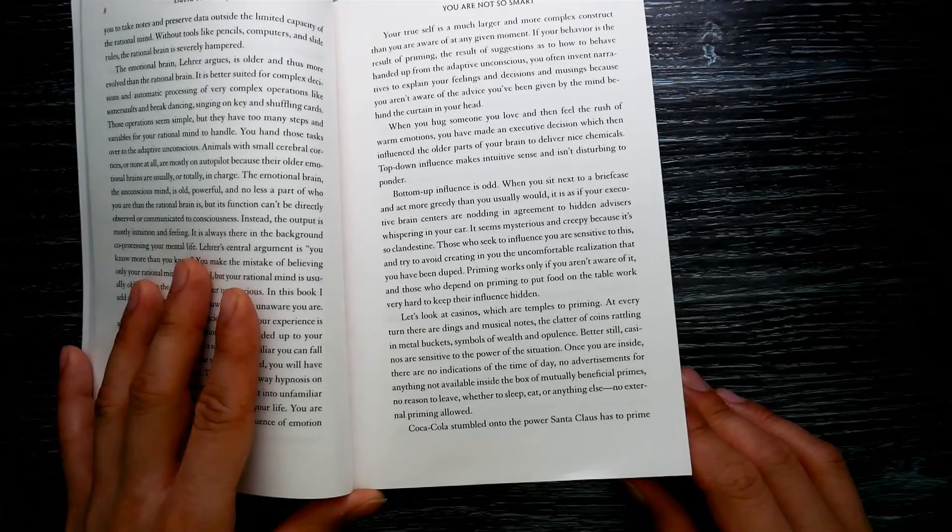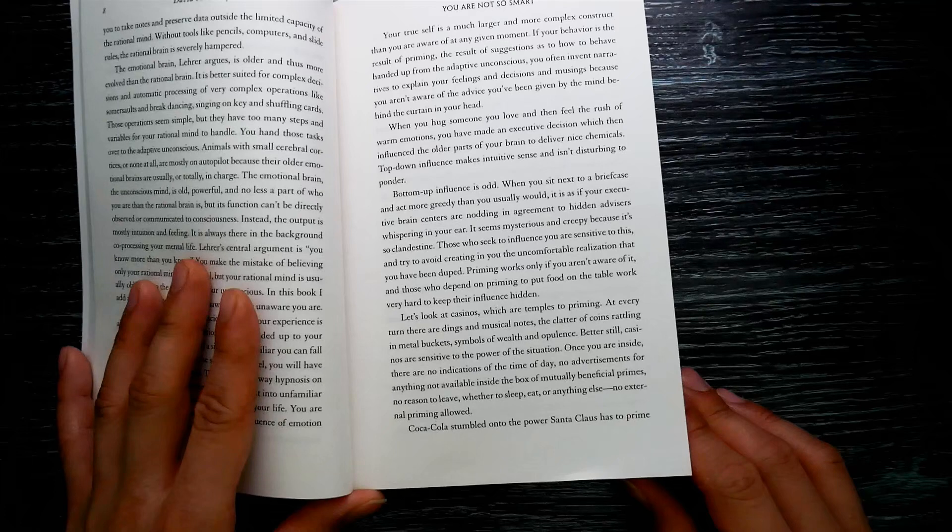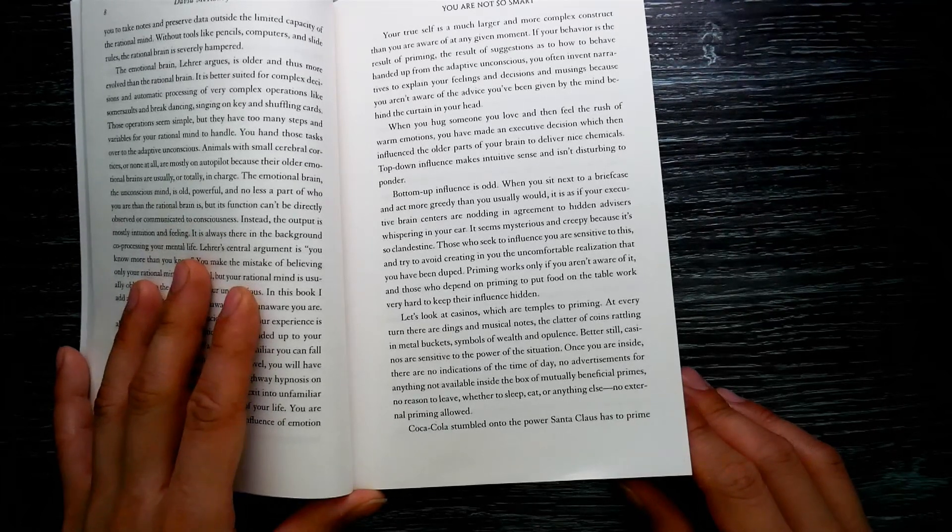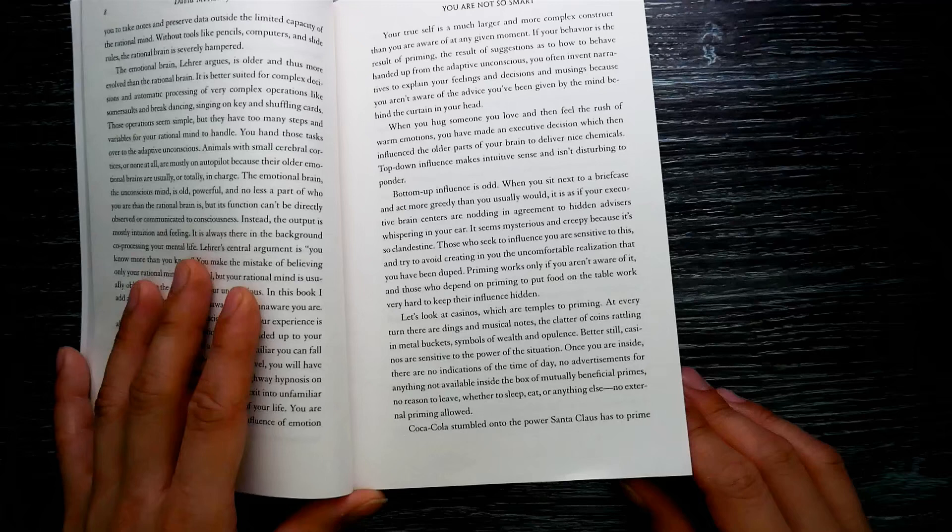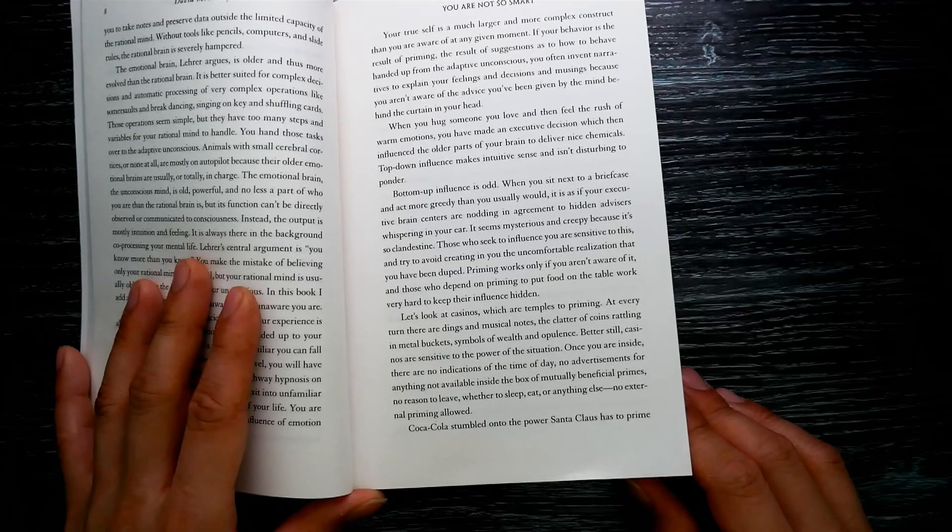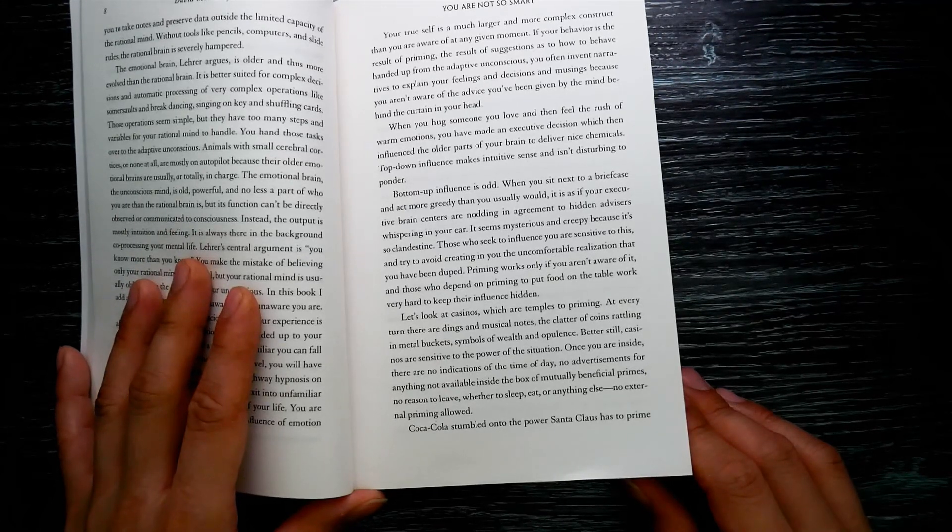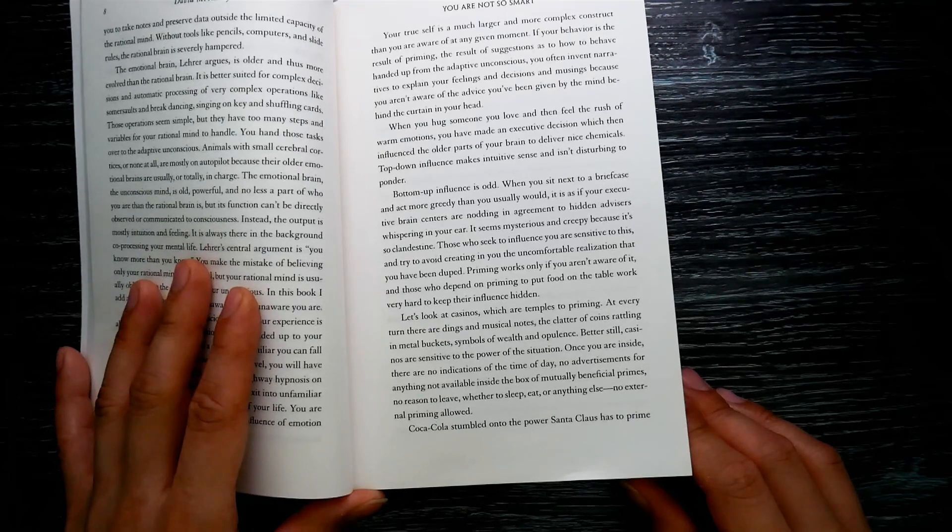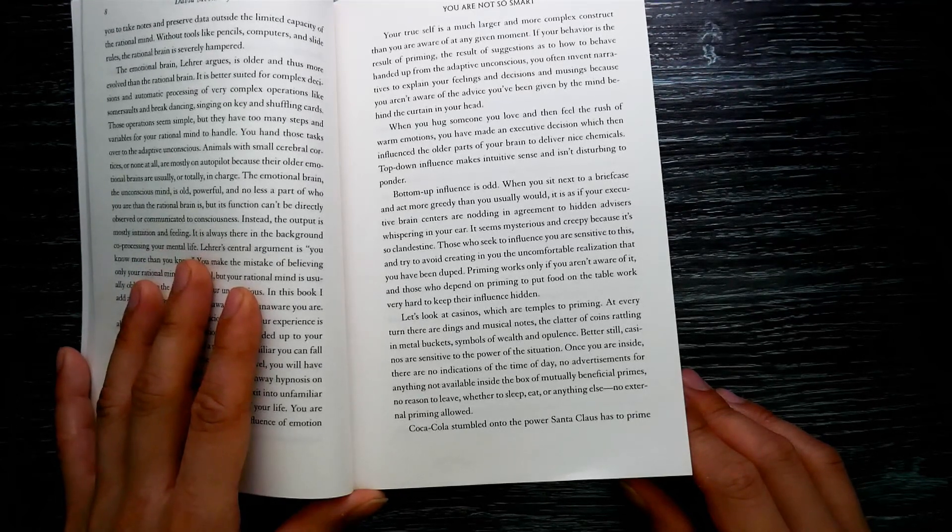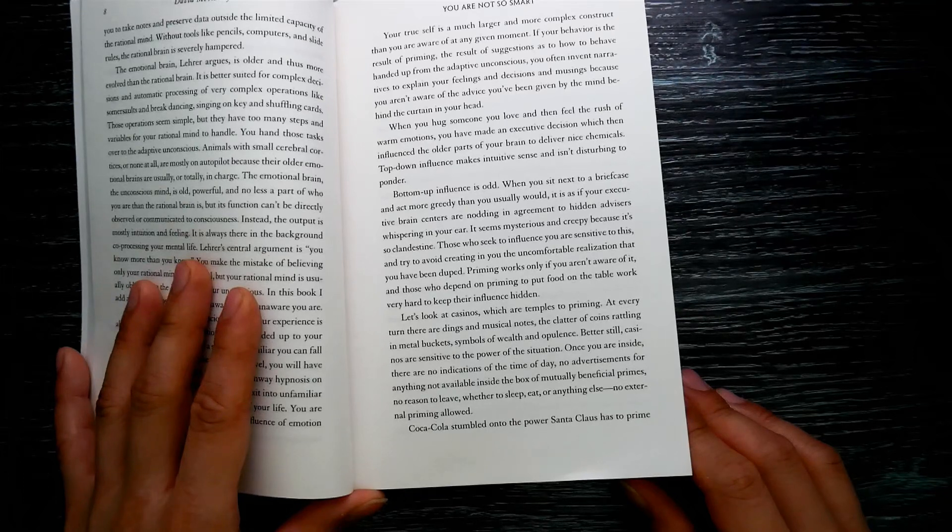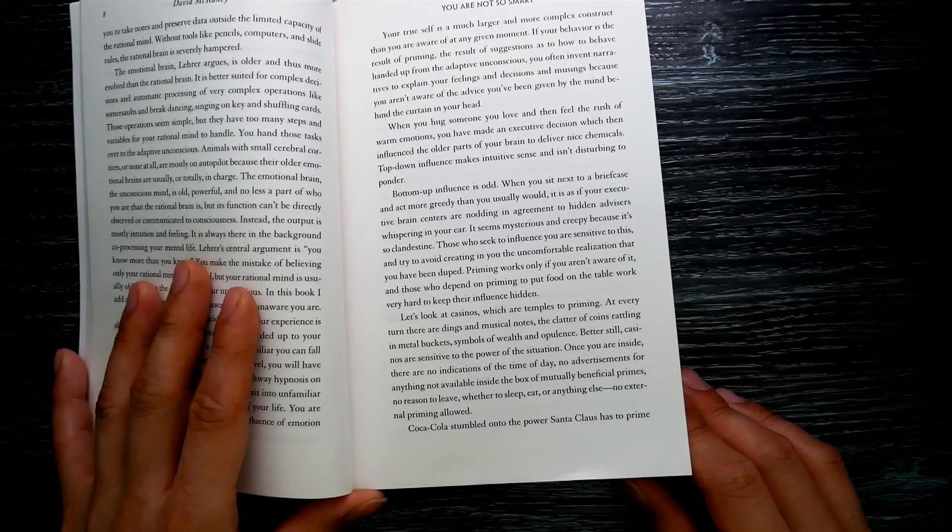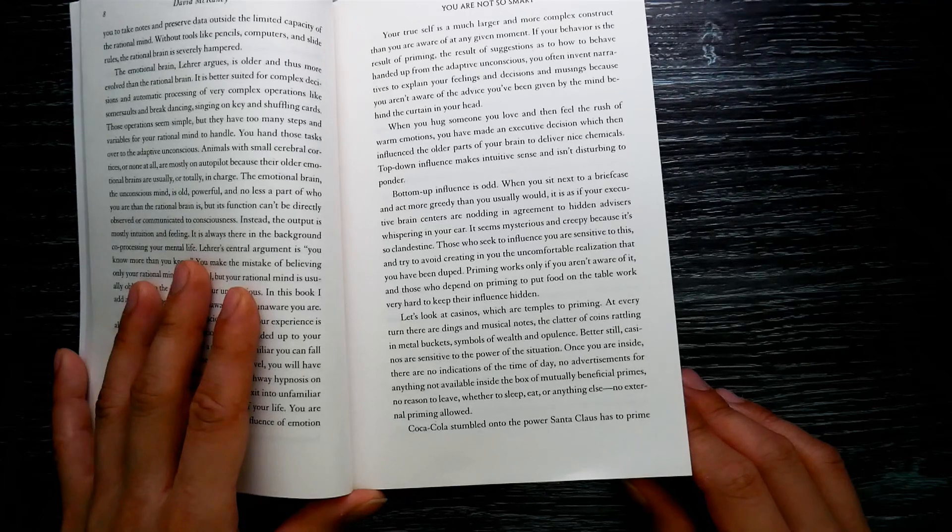Better still, casinos are sensitive to the power of the situation. Once you are inside, there are no indications of time of day, no advertisements for anything not available inside the box of mutually beneficial primes, no reason to leave, whether to sleep, eat, or anything else. No external priming allowed.